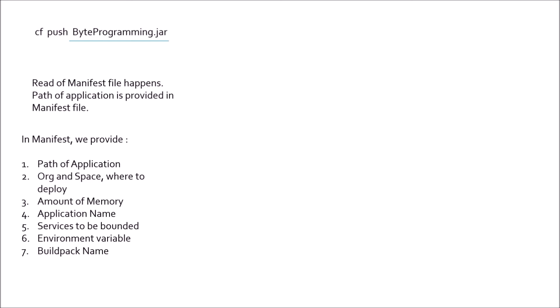Once manifest file is read, the first thing that happens is a route is created. We already have seen how a route looks like. Once a route is created, then any external attached resources that are bounded to the application is bounded. So all the services that we have mentioned to be bounded to your application in manifest file, that binding of services happens.